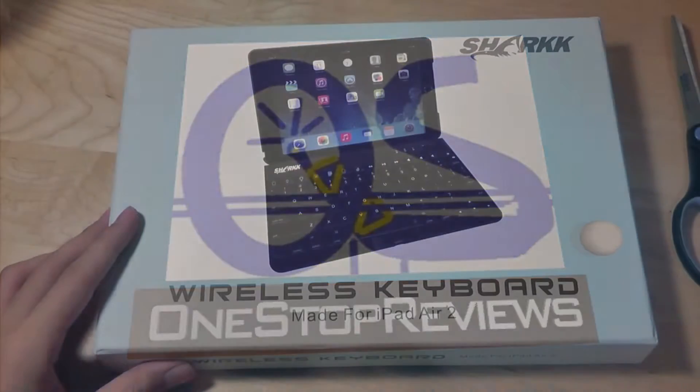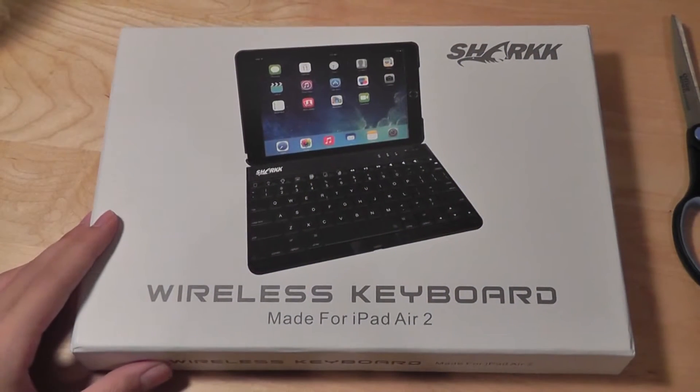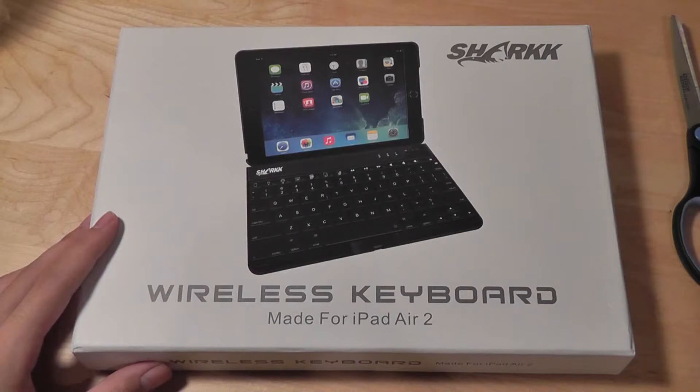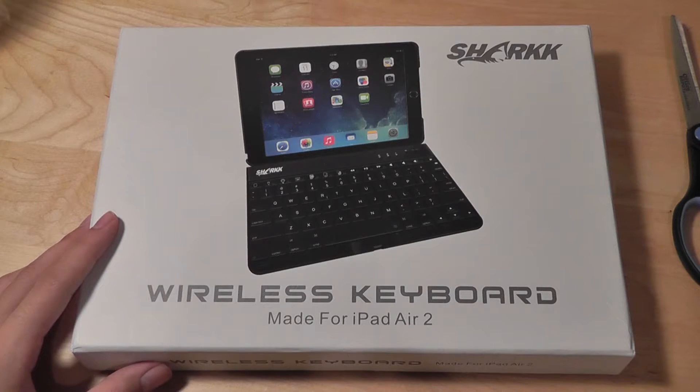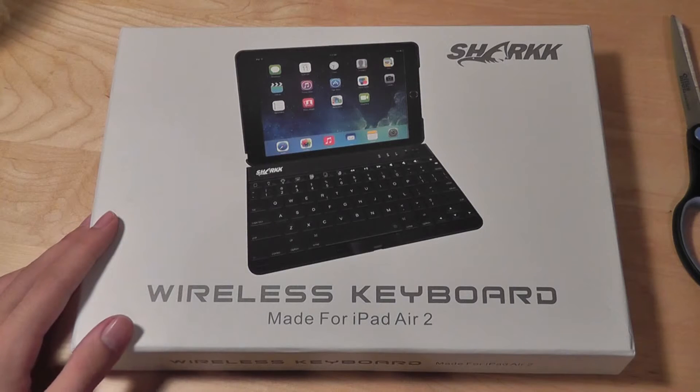Hey y'all, here at OSReviews. You're watching our video review of the Shark Wireless Keyboard for the iPad Air 2. This is a Bluetooth 4.0 connected case slash keyboard combination that has a full QWERTY layout that allows you to